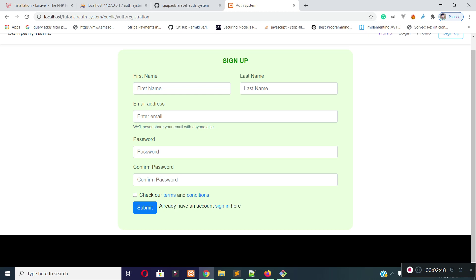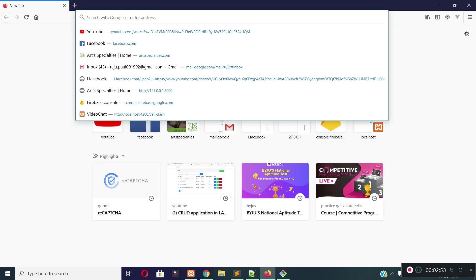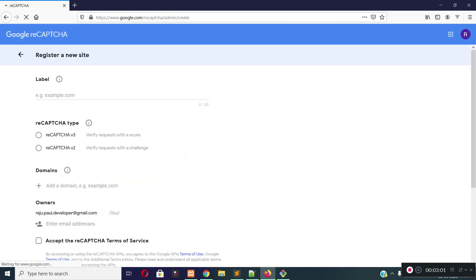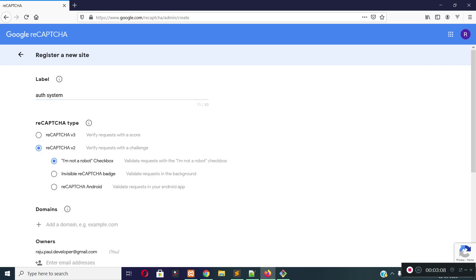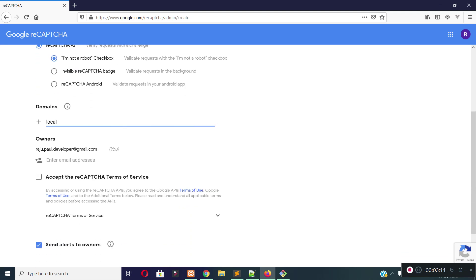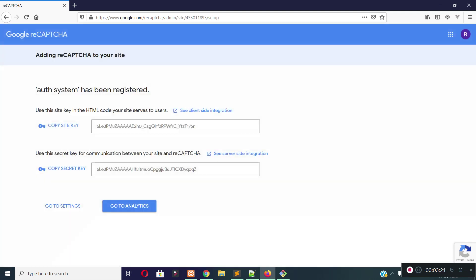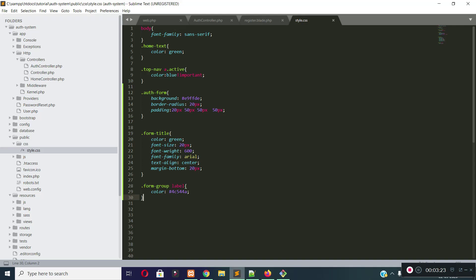Now I will display Google reCAPTCHA under the terms and conditions checkbox. To display Google reCAPTCHA you need to register your site, so you need to visit the Google reCAPTCHA admin and register a new site. For development purposes I will use localhost as the domain, and then you need to accept the terms and conditions.